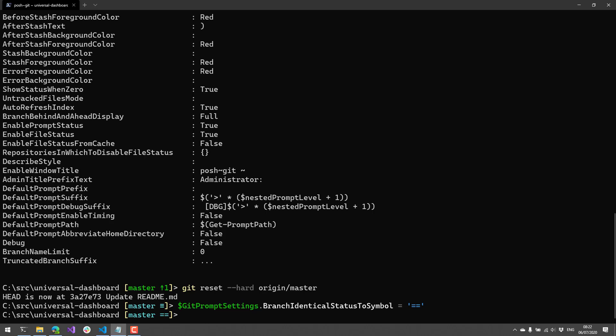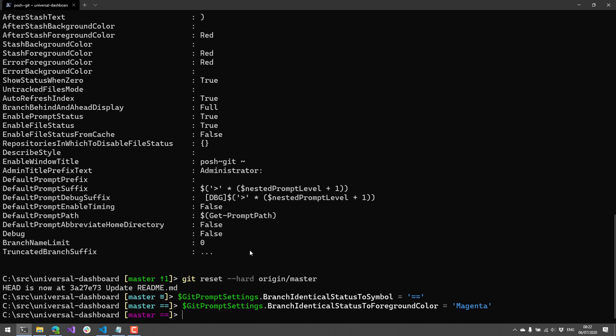In addition to being able to set the text, you can also set things like the color. So if I wanted to go from, I think this is cyan to magenta, you can see now the current branch identical status to foreground color is magenta now.